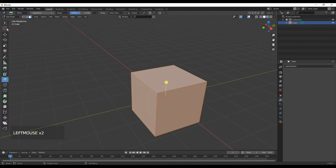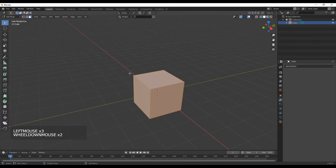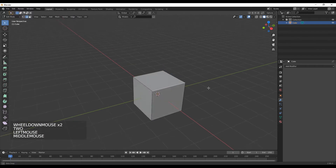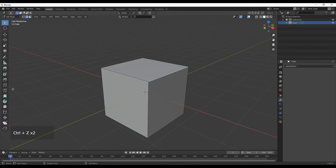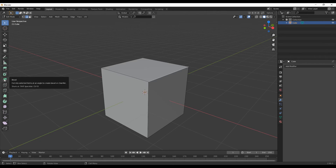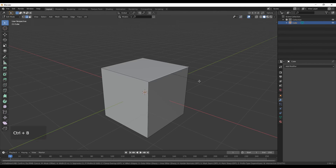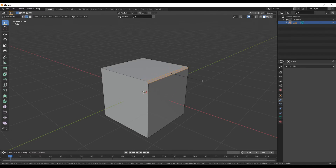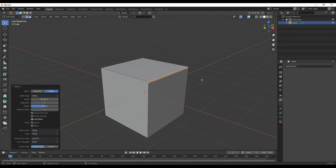I am going to show you the bevel tool. The shortcut is Ctrl+B — press Ctrl+B and then drag. Now I am going to show you the bevel.